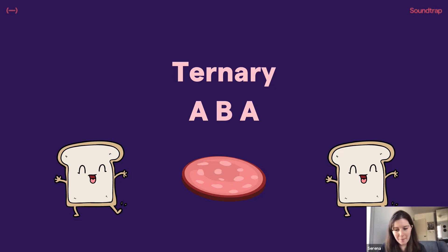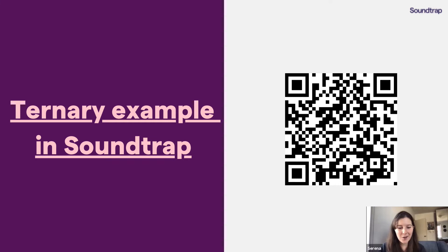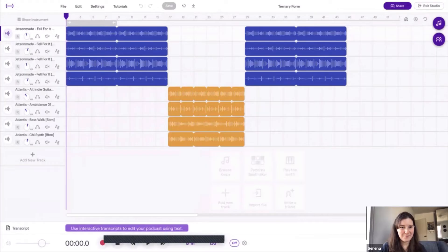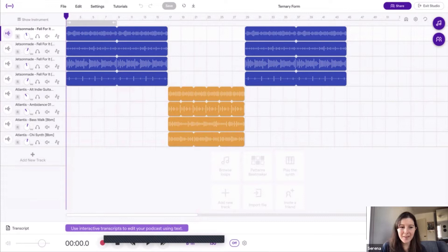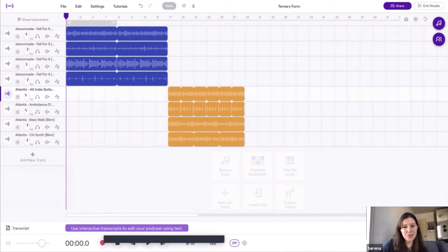Now this is a great opportunity to introduce copy and paste in the Soundtrap studio. So I'm going to share another example, a ternary example in Soundtrap, which we have a QR code here, and I'm going to share on my screen. All right, so this is a ternary form. Again, I've color-coded it, so it's very easy for students. But we have the A section, the B section, and then the A section again.